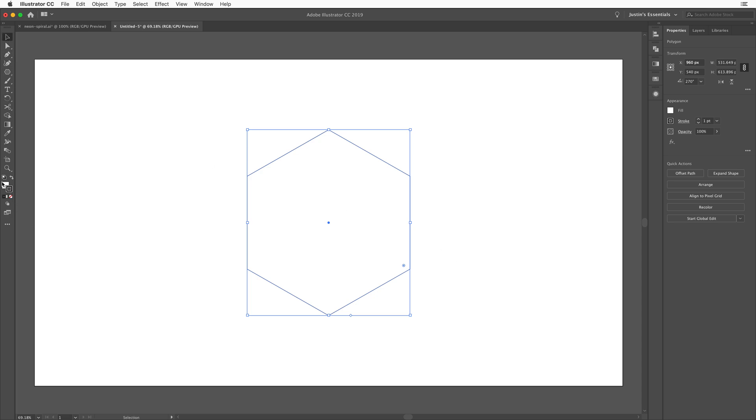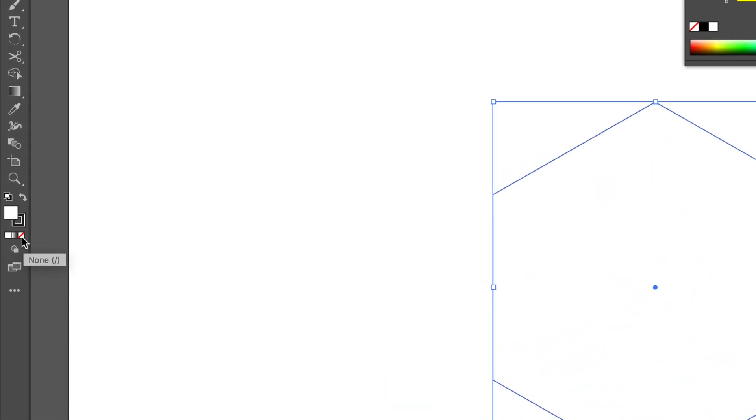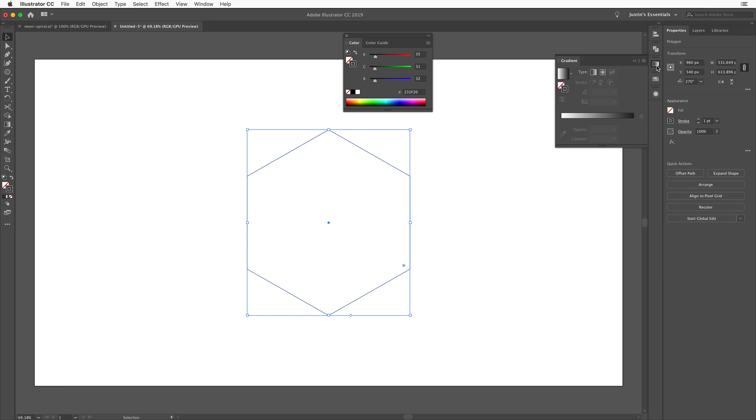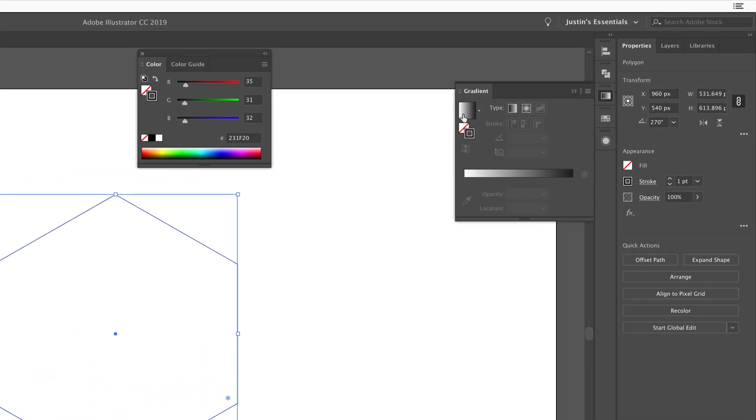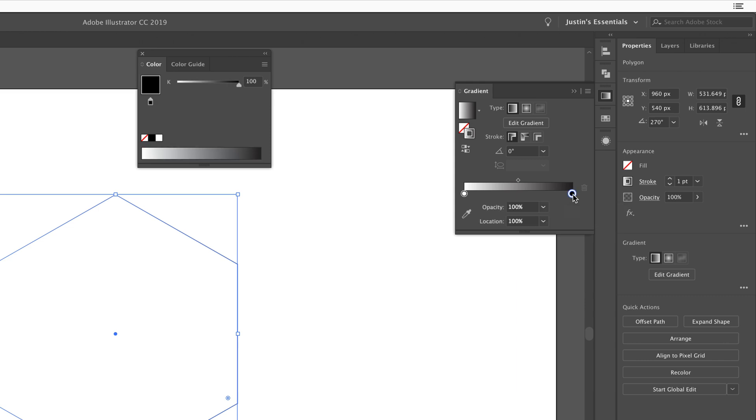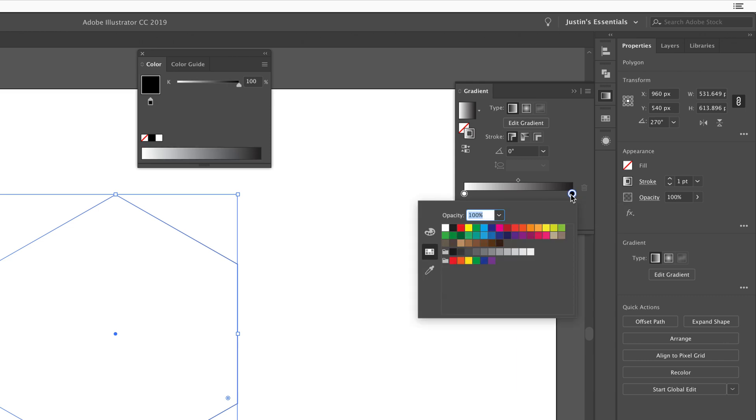I'm going to make sure there's no fill and I'm going to make sure that I target the stroke. And then we're going to go over to the gradient panel and we're going to put a gradient on the stroke. Then I'm going to change the color of the gradient on the stroke. This is totally up to you, whatever your color choices are.